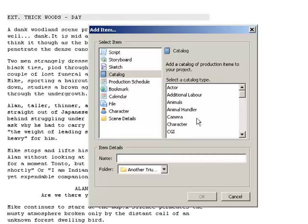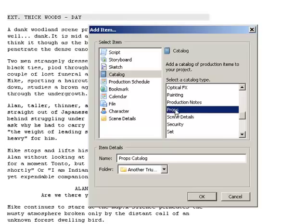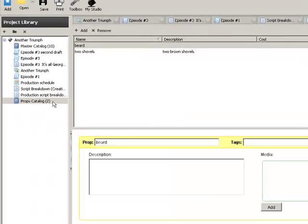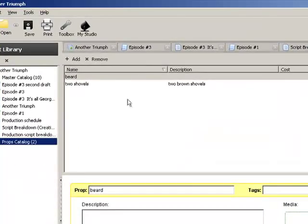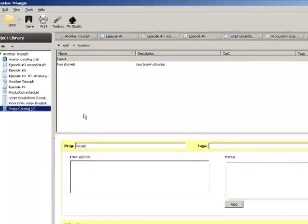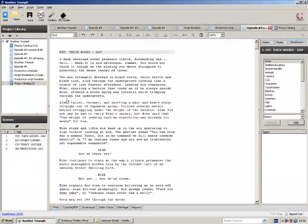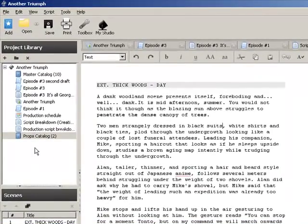So for example, if we go down to props, we click OK, and you'll get lists of all the props that you've put in to your script. And you can do that with actors and wardrobe, and you should really do it with every single element of your script.